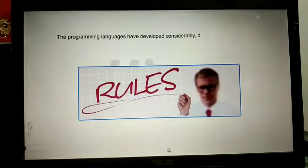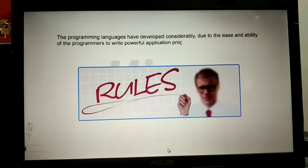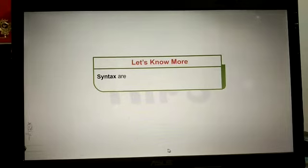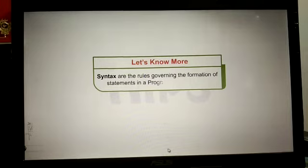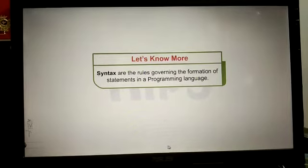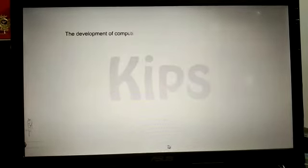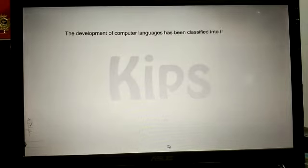While writing any program, we have to follow certain rules and regulations. This is usually designed and developed by the programmer to write a powerful application. Let us know more about the syntax and the rules governing the formation of statements in a programming language.